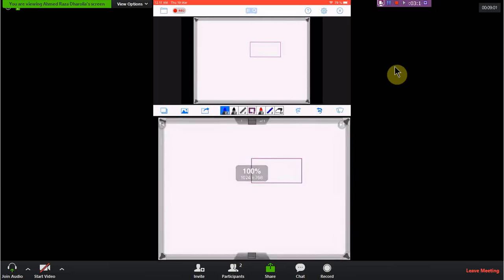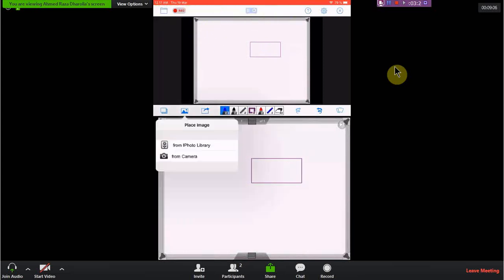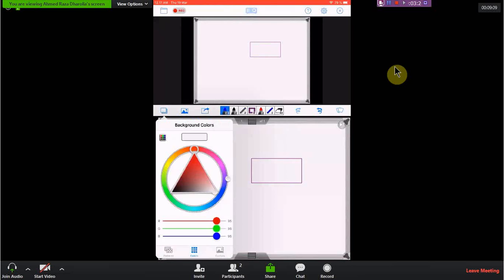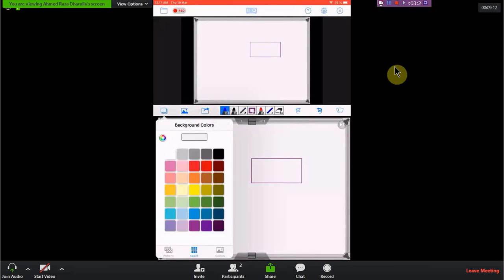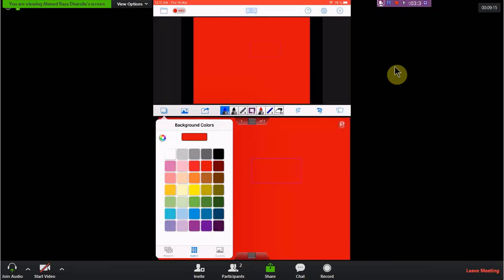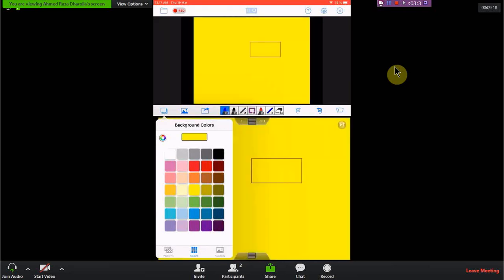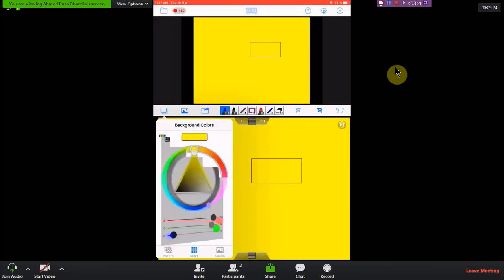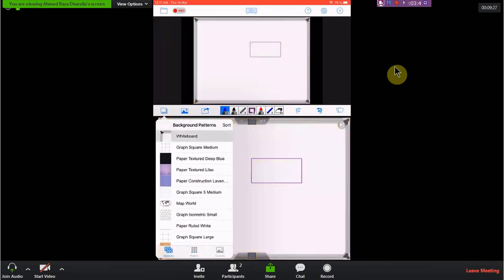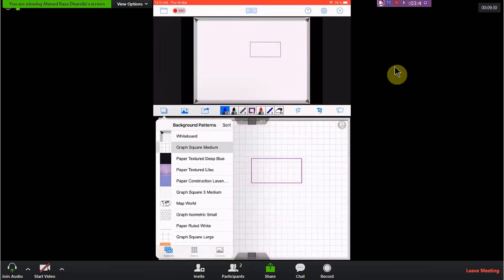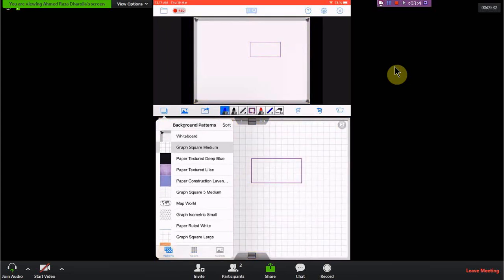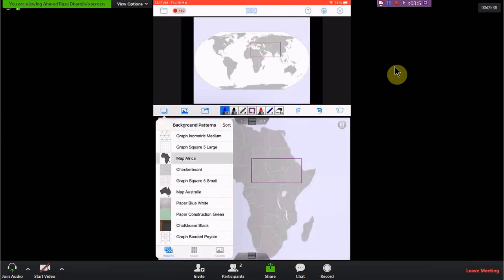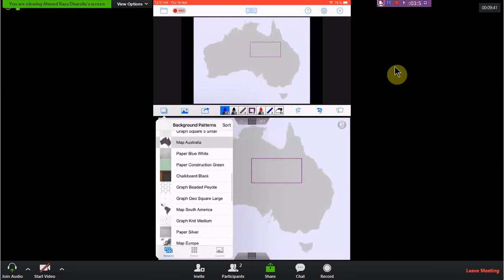There are some basic things — first of all, there is a background option. We can always change the background of the file. We can use a solid background color such as black, red, or any color you find appropriate. Other than solid colors, we can use background patterns. There is a whiteboard option already selected, squares for math subjects, maps for geography, and certain other patterns you can explore with pre-built maps.